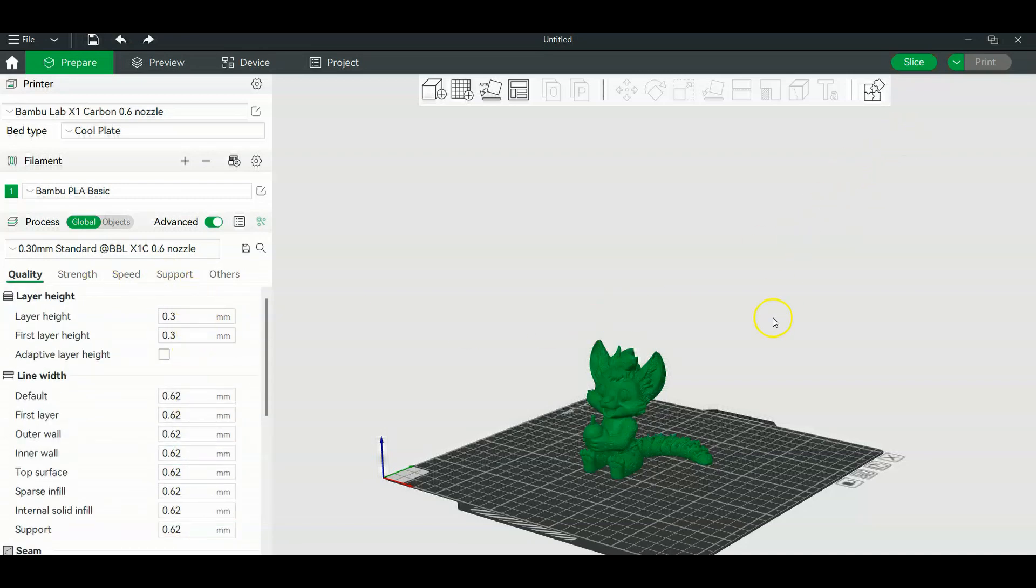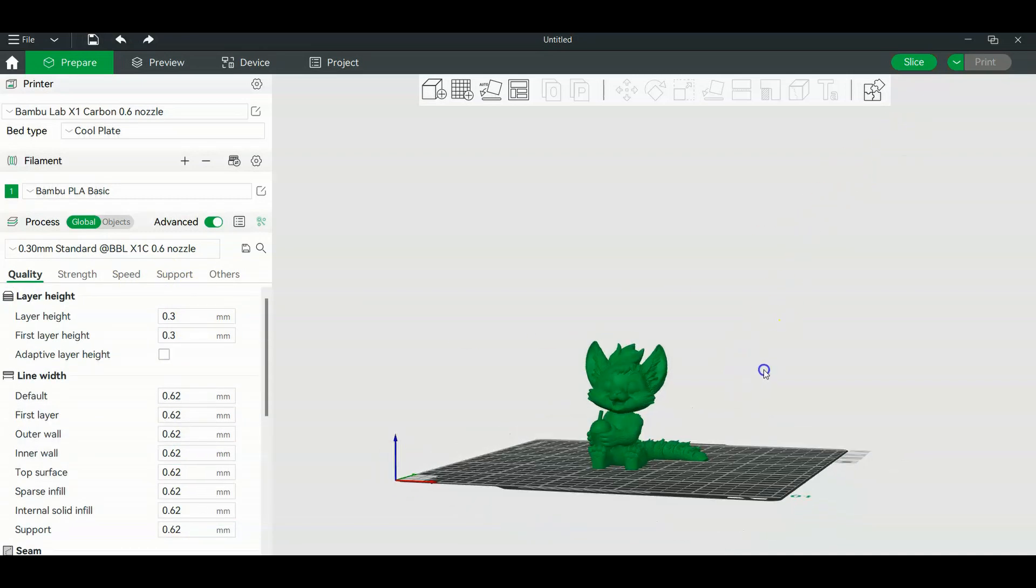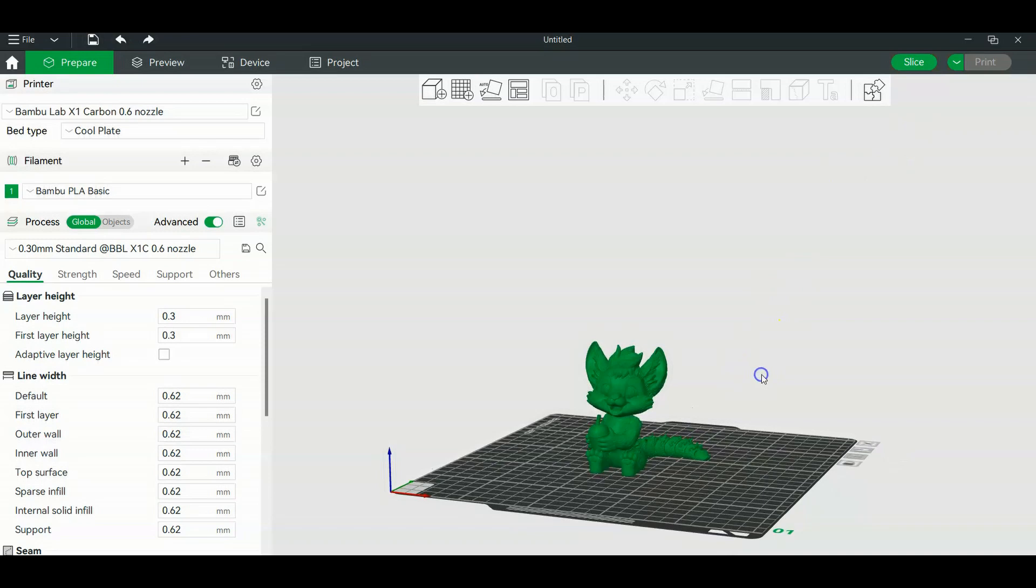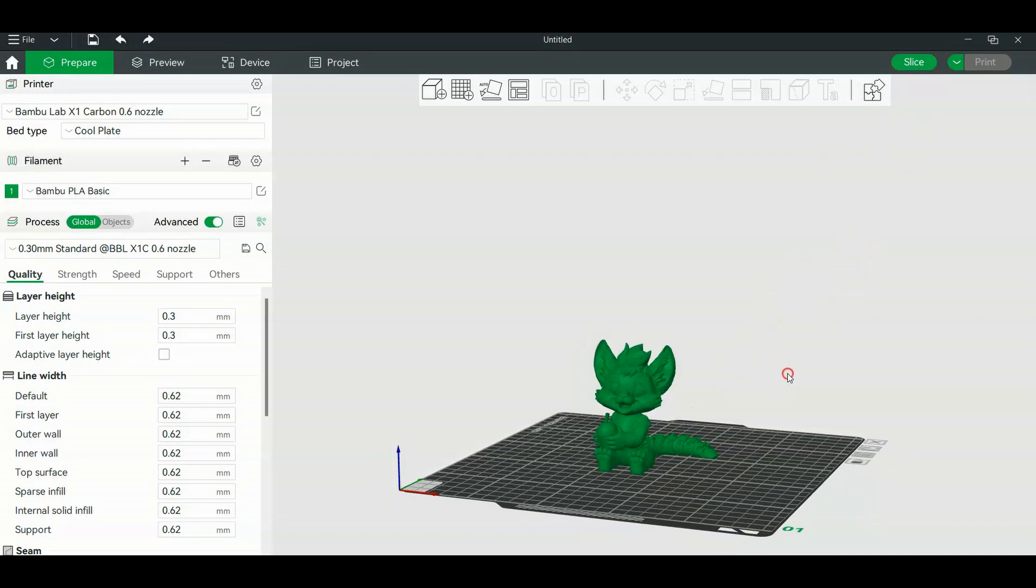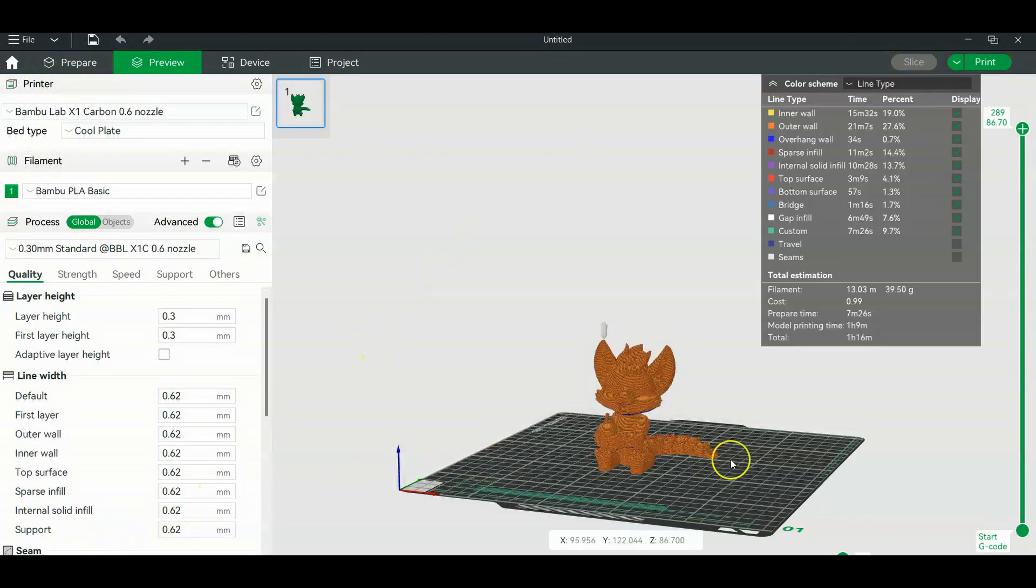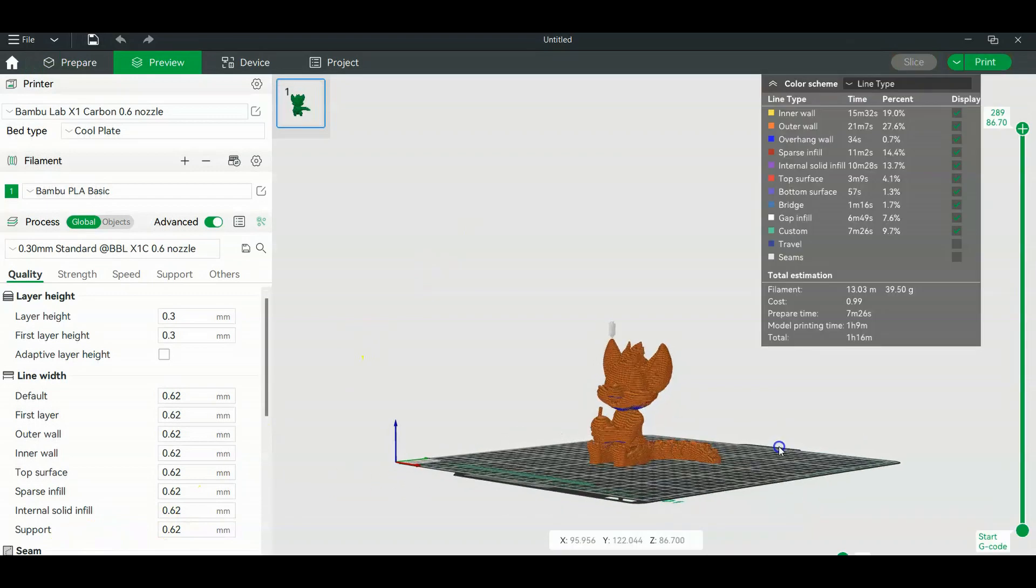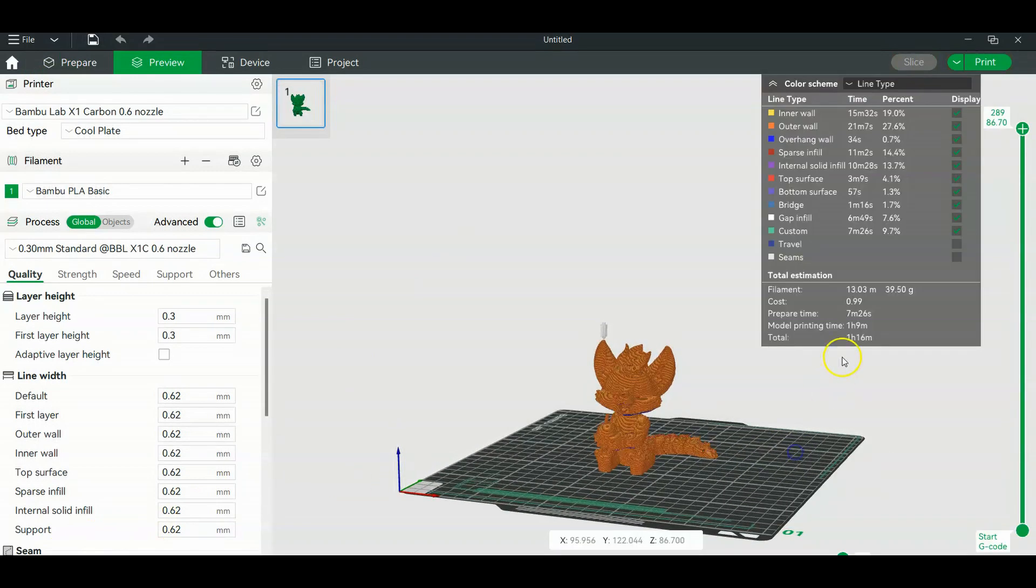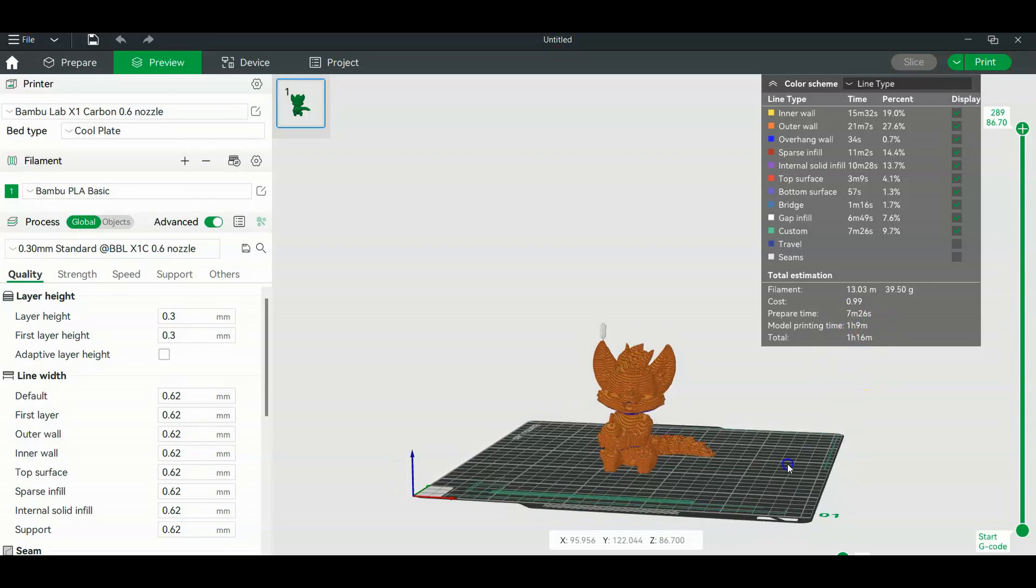So now let's see how fast this thing can print with the new 0.6, so we're going to print slice. Okay, so with the new nozzle it's saying we're an hour and nine minutes, so it shaved almost 50 percent on our time.